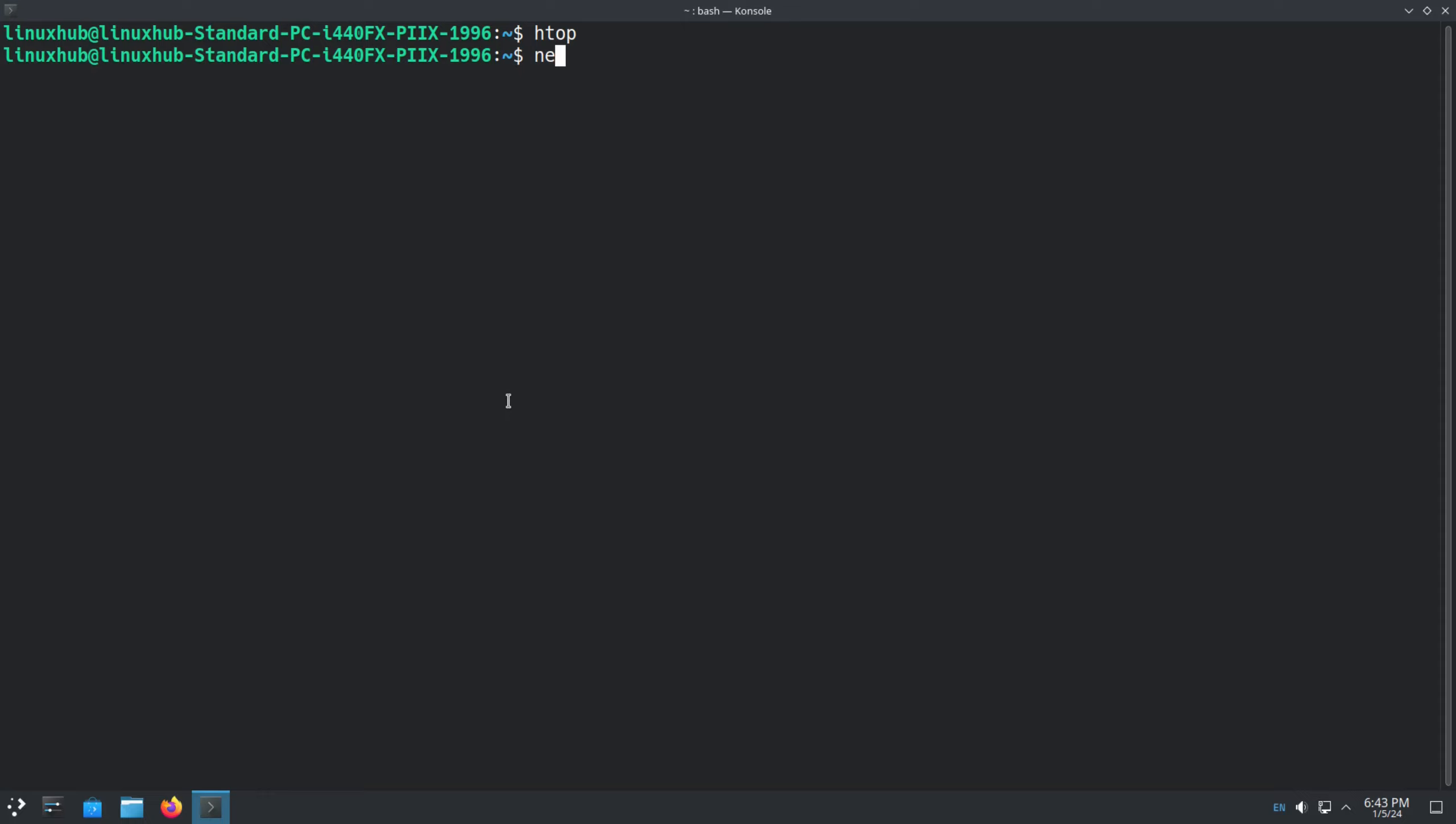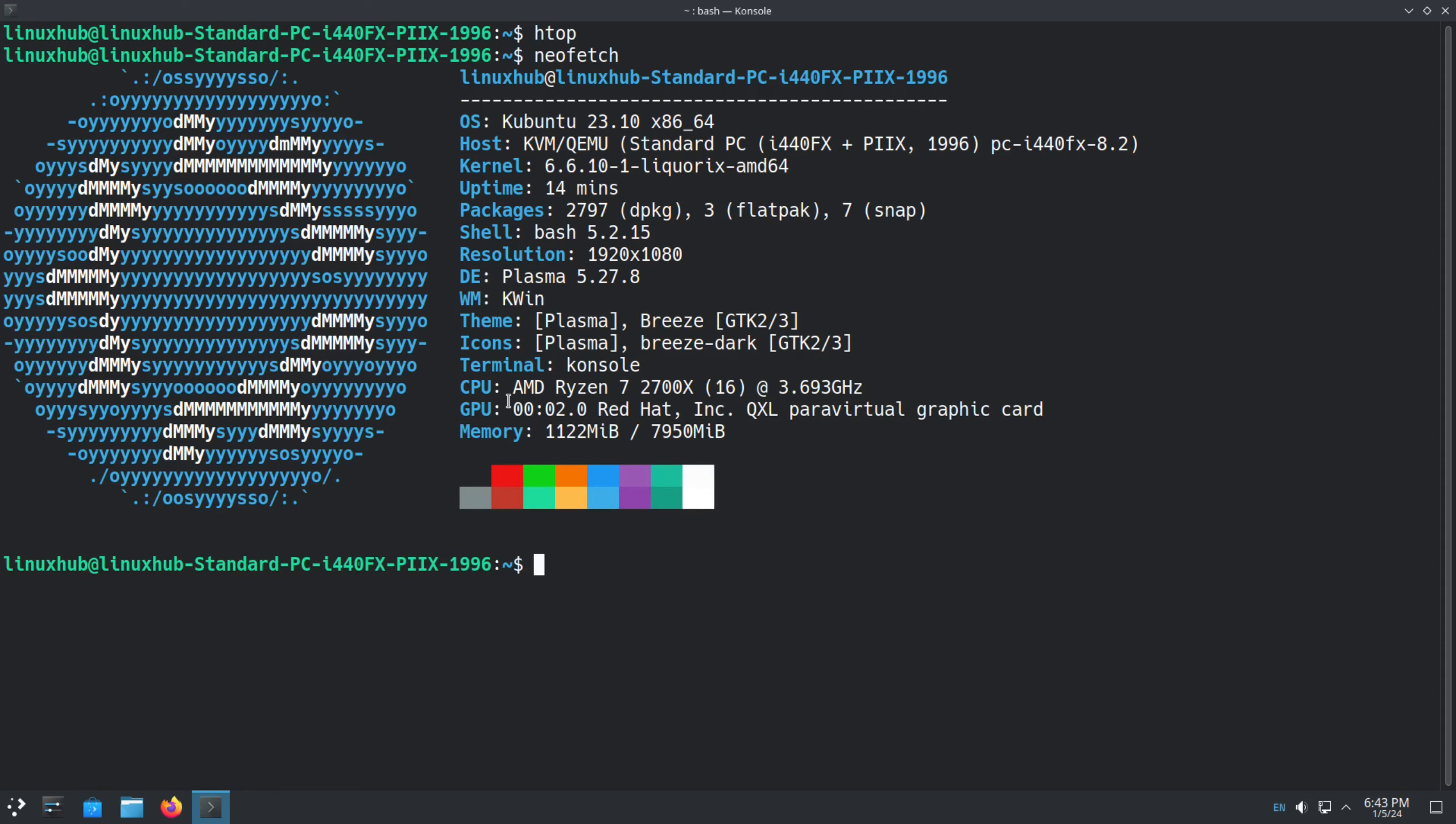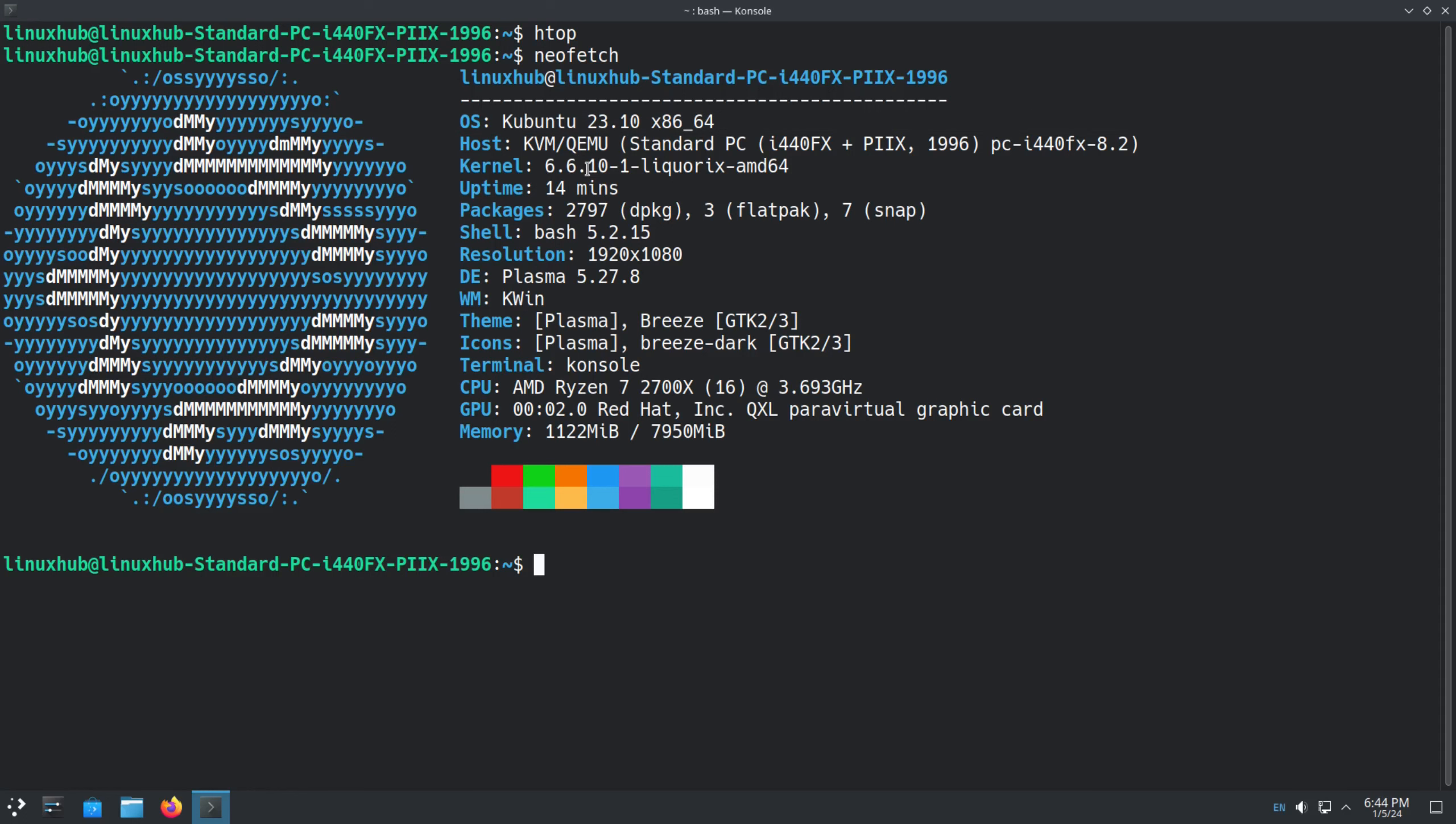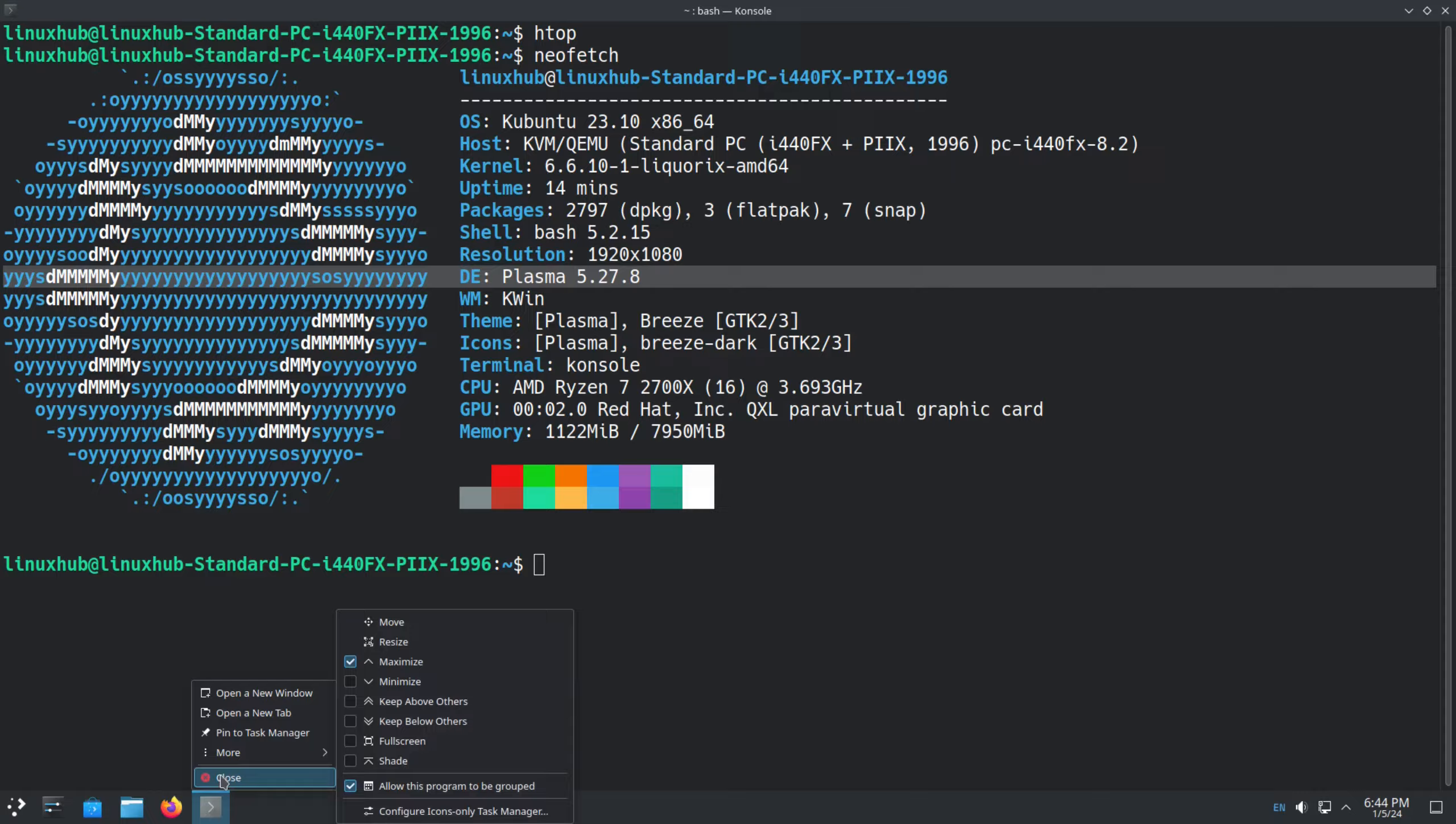And if we click on Neofetch, or type in Neofetch, let's get our system info. This one right here is Kubuntu, which is actually Spoink OS, but I guess because it uses the Ubuntu system, it displays Kubuntu right here. And the kernel, 6.6. Desktop Environment, Plasma.